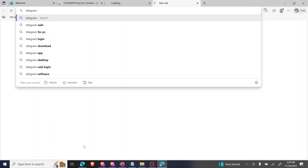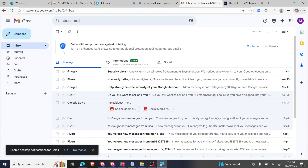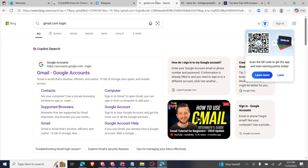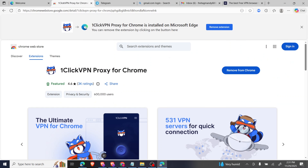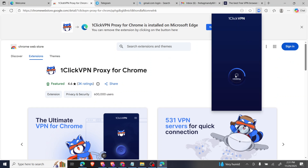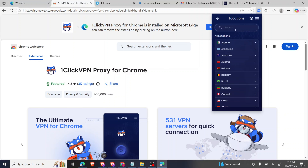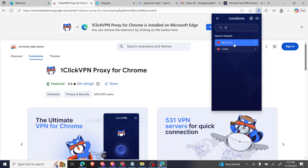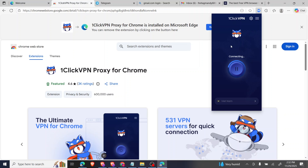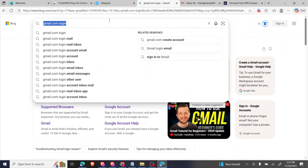I also have to log into Telegram because we're going to make use of it. You can log in via Telegram Web on your PC. I've logged in my email already. Now I'll put the VPN on. If Vietnam is not working, we can switch to another country like Peru, as some countries may not be eligible.